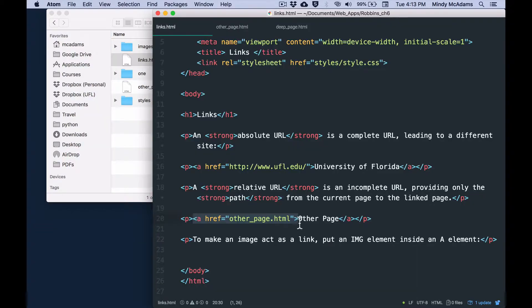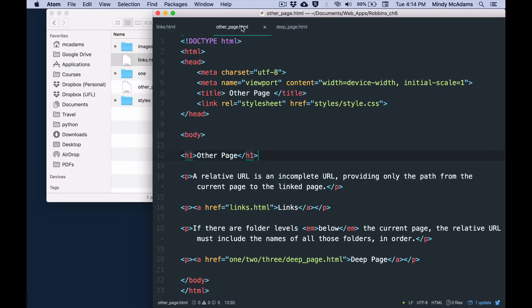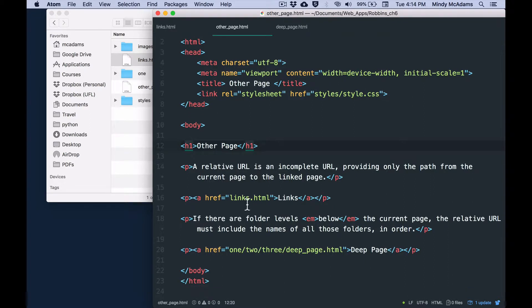So you'll see that on the links page, other page is styled like this. To reach the other page, we just use its file name. And on the other page, to reach the links page, we also just use its file name.